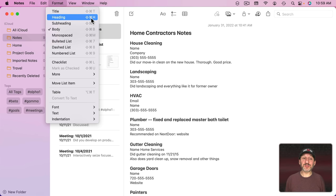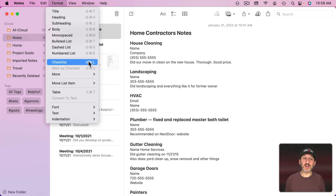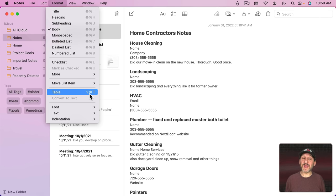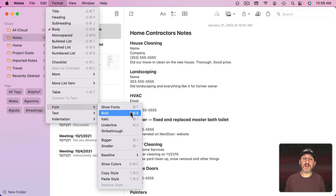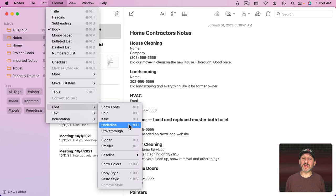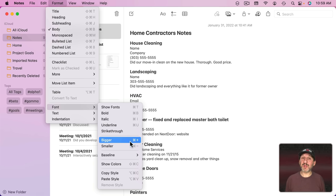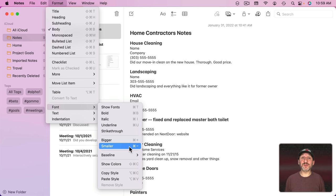There are other interesting shortcuts here, like for instance Shift Command L for Checklist, Option Command T for Table. You've got Command B, Command I, and Command U for Bold, Italic, and Underline. Plus Command Plus and Command Minus will increase or decrease the font size of the selected text.